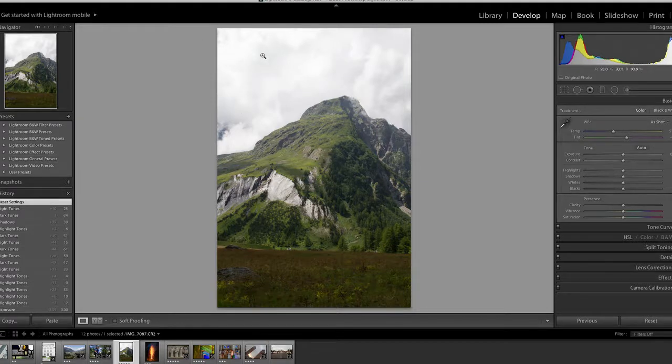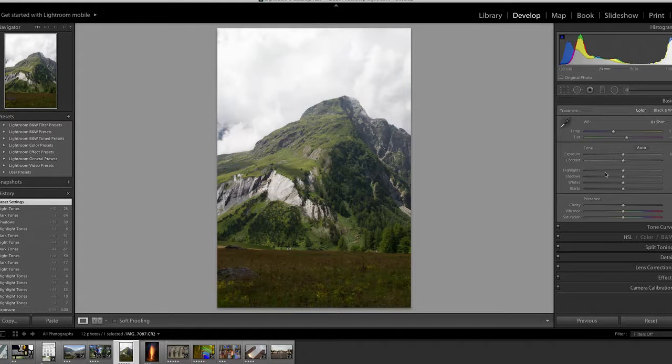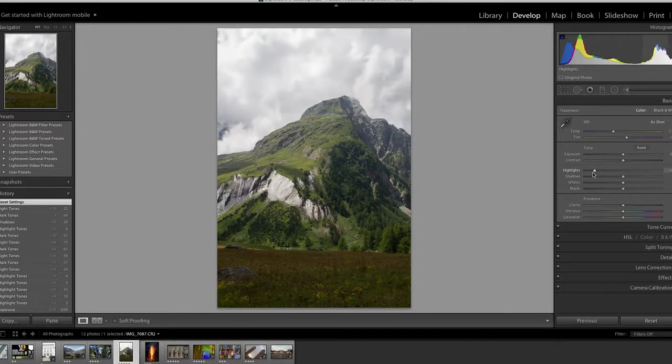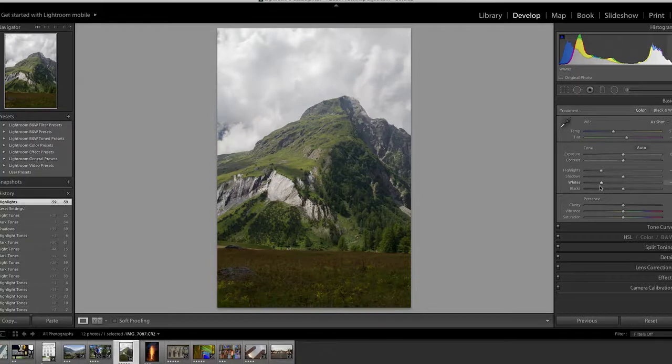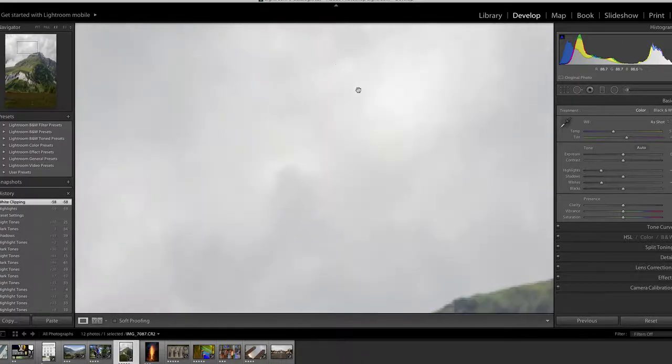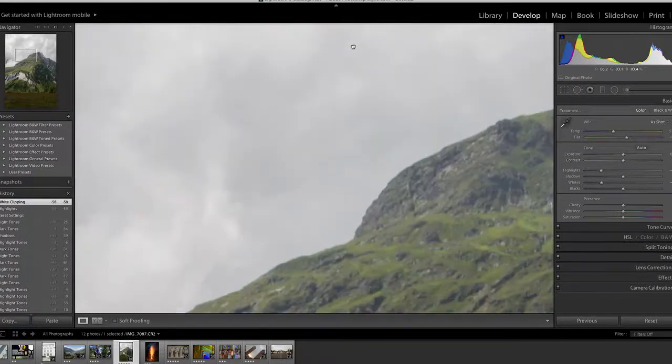You'll deal with something like this where I want to get a little bit more information from these clouds. So I can drop down the exposure of the highlights and the whites so that I have more details in these clouds.